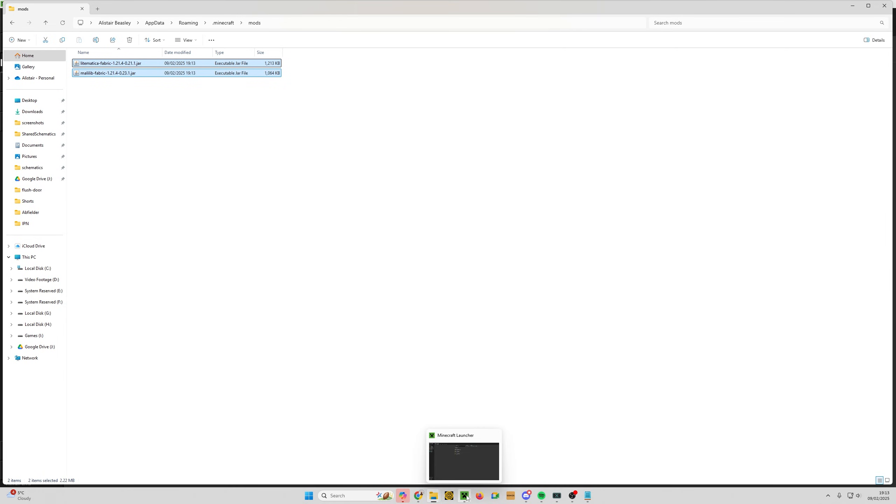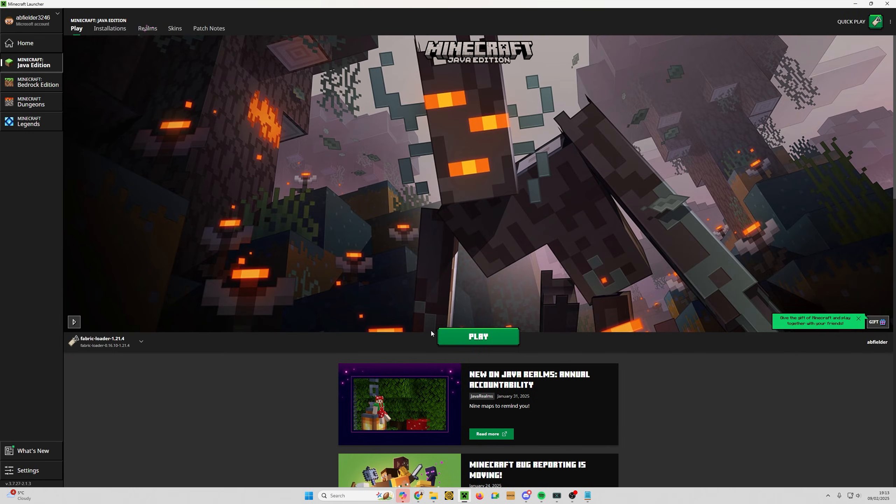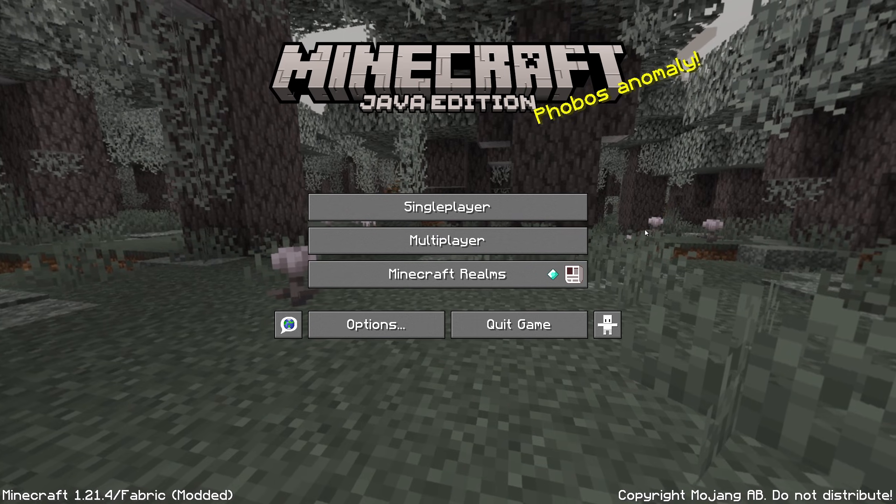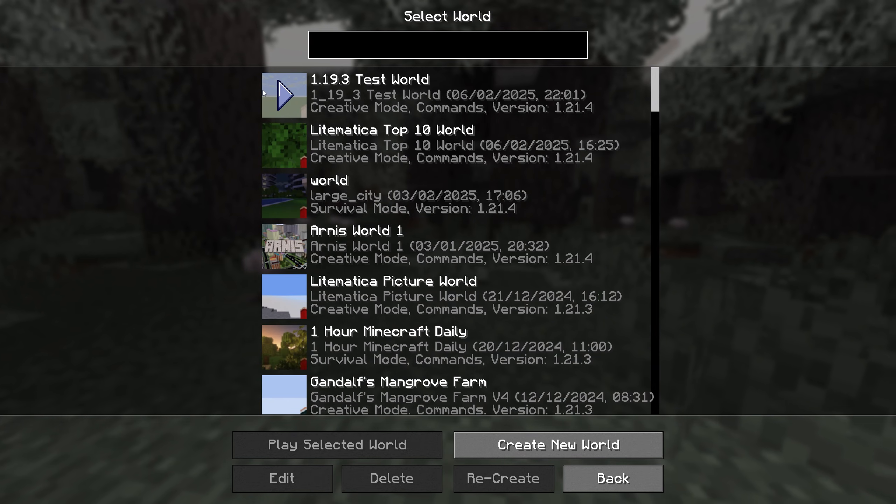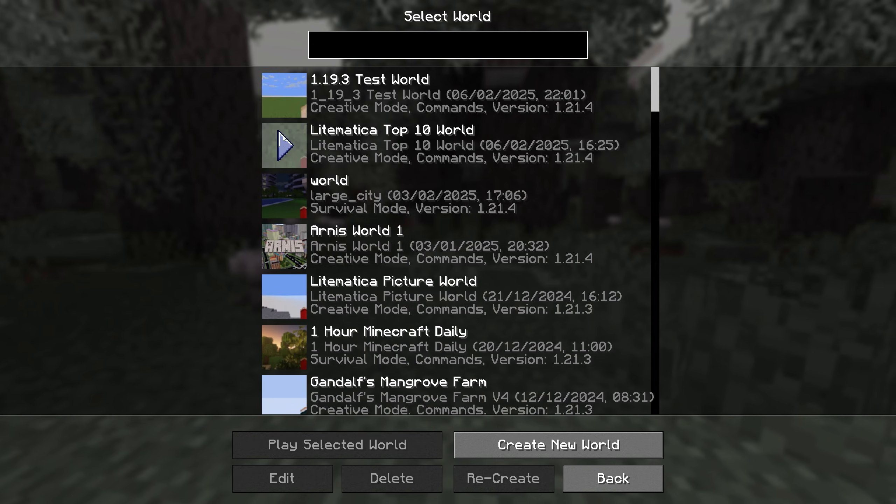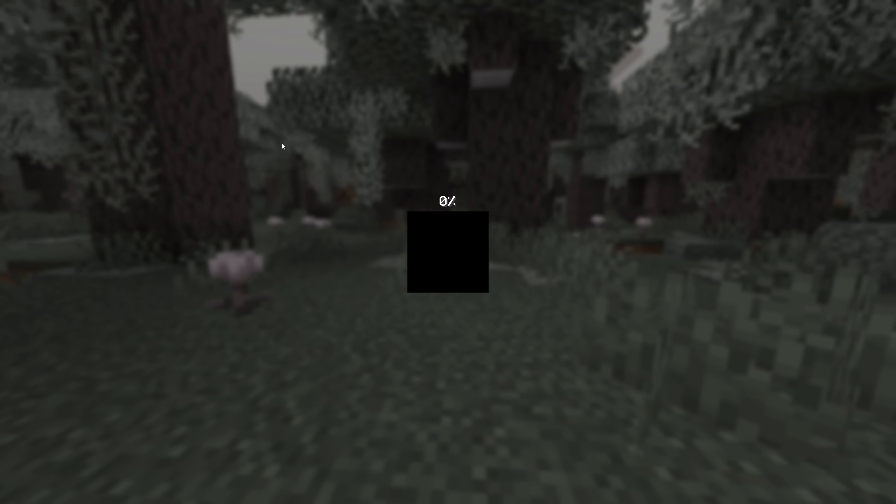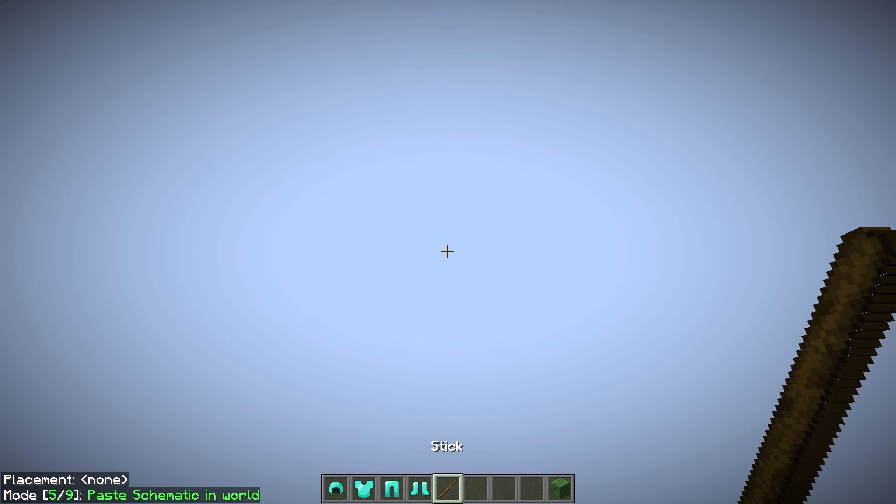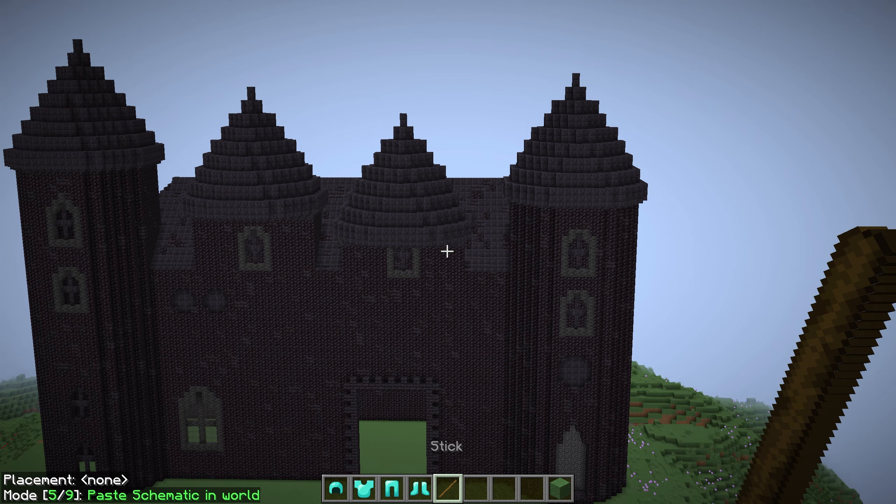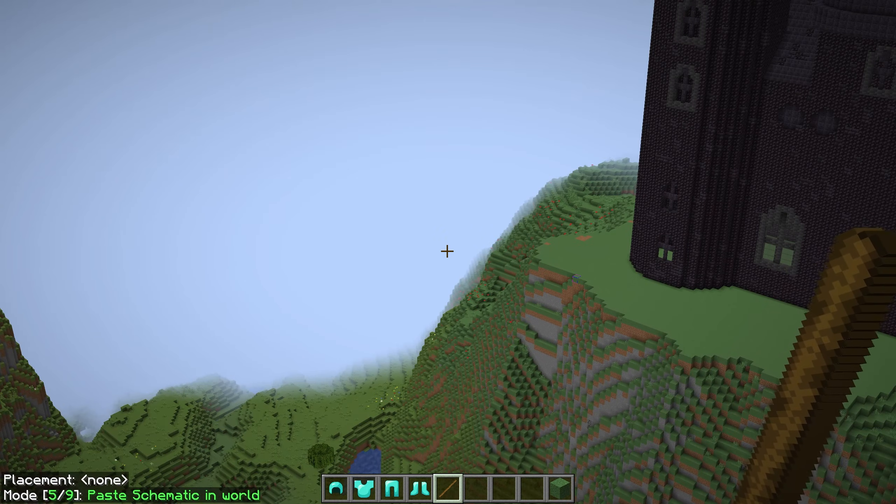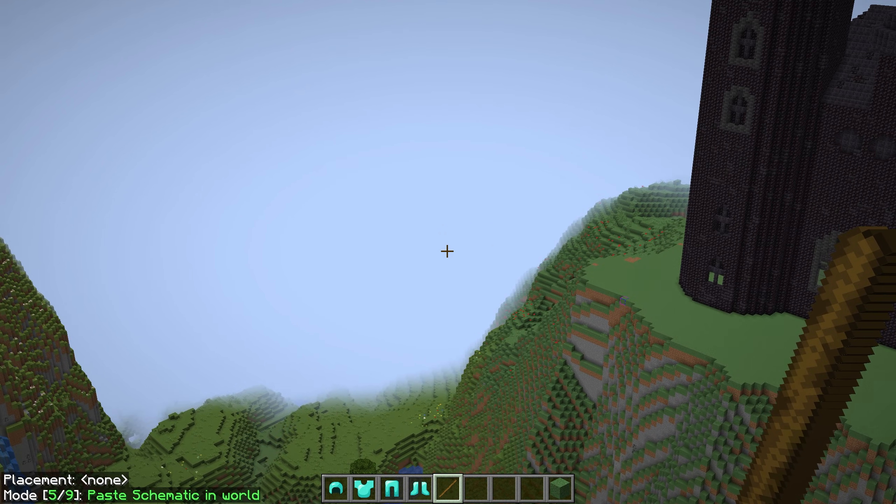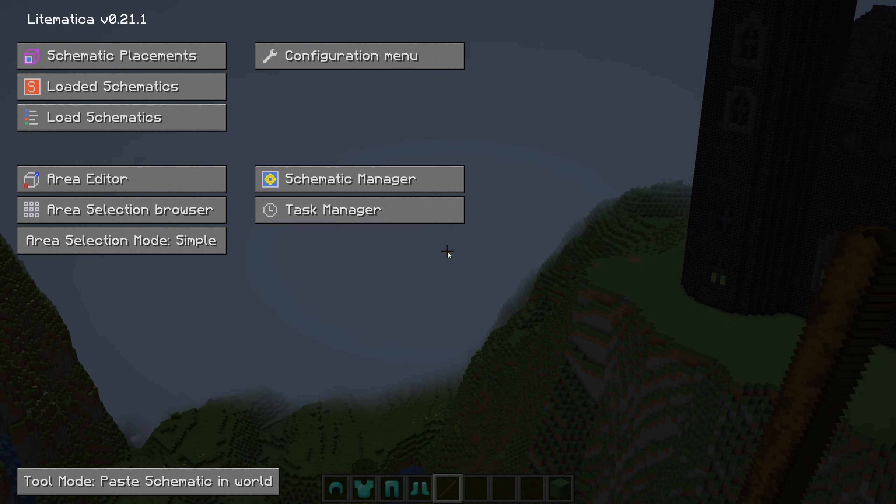With that done, all you need to do is launch the game. So go back to your launcher and click play. Once it's loaded, you can go into any world. I'm just going to go into my Litematica top 10 world, and all I'm going to do is hit the M key once this loads. The M for Mic, and that should open your Litematica config menu, and boom, you have installed Litematica.